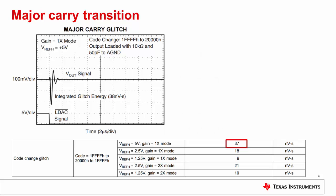The major carry transition is when all of the switches are changing at the same time. This is what we include in our data sheets, both as a graph and as the electrical characteristic. What can we do to address this problem?